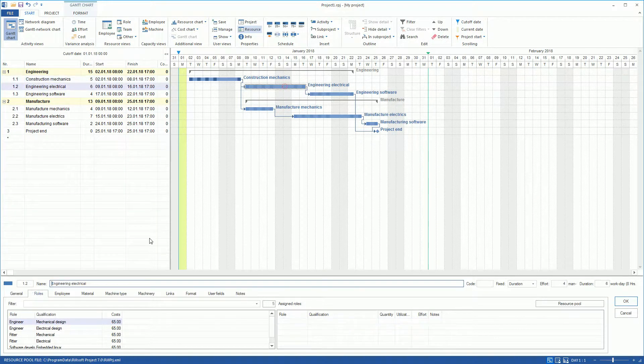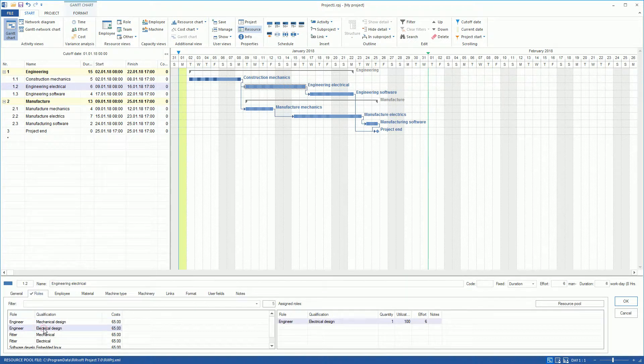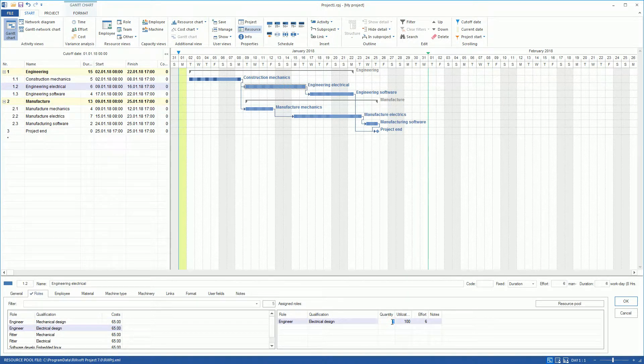We assign the role Engineer Electrical Design to the Engineering Electrical Activity and determine that we need two people with this role.